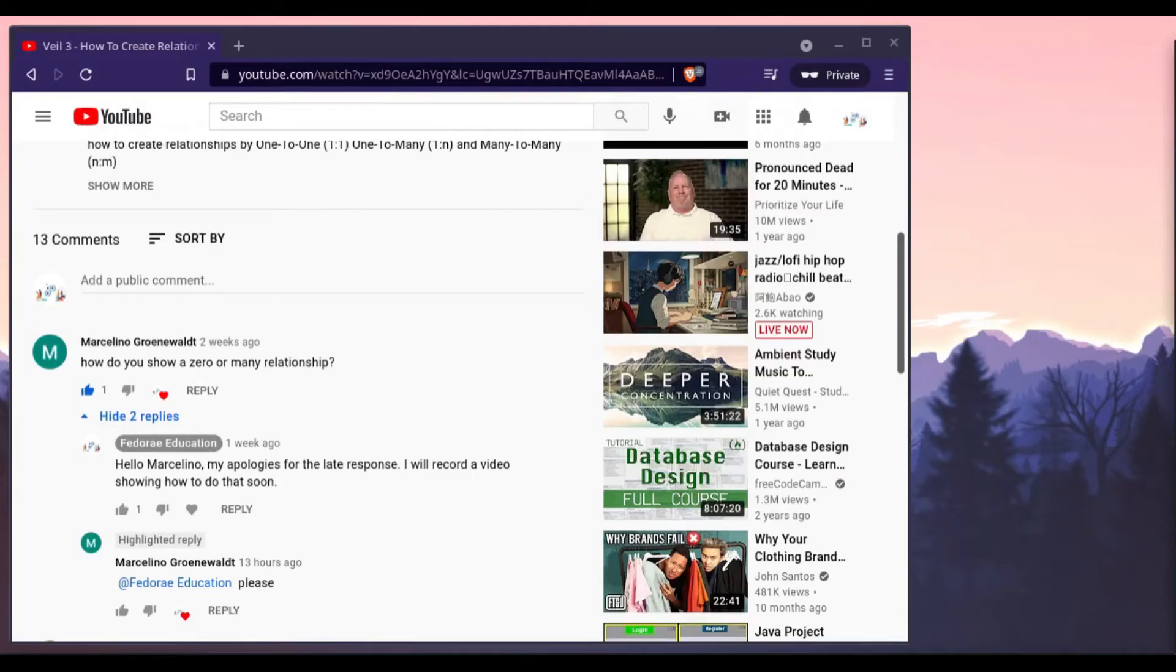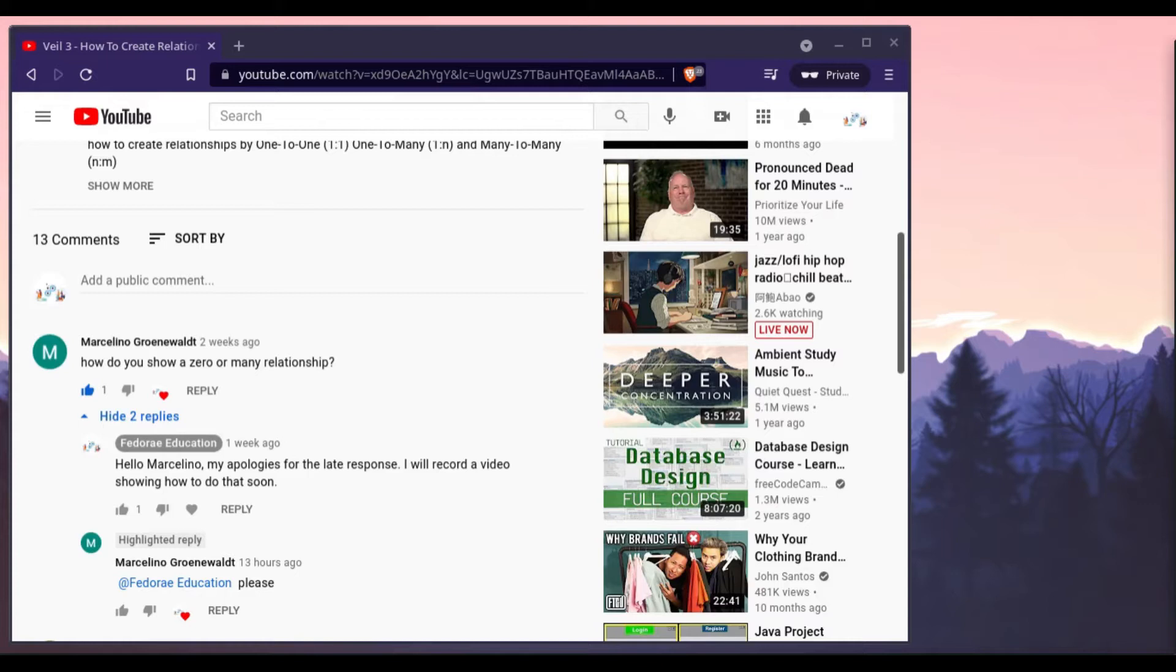Hey, welcome back to the channel. In this video, I want to answer this question that Marcelino (I believe I'm pronouncing that correctly) asked about how to show the zero or many relationship.